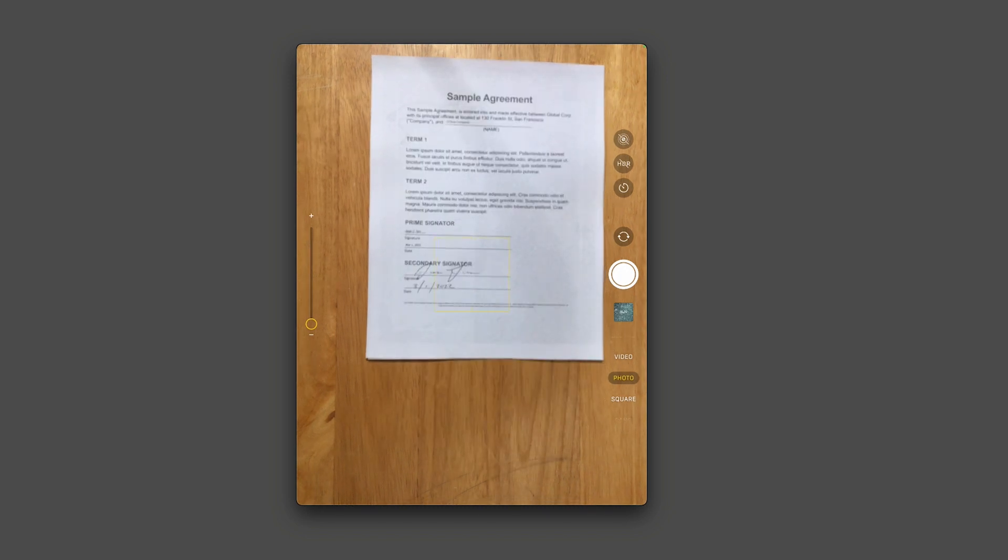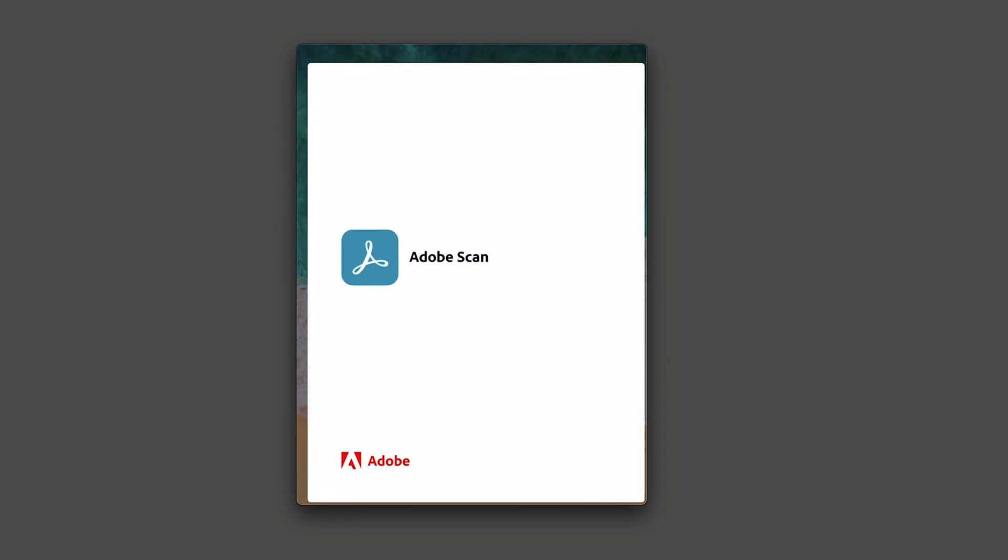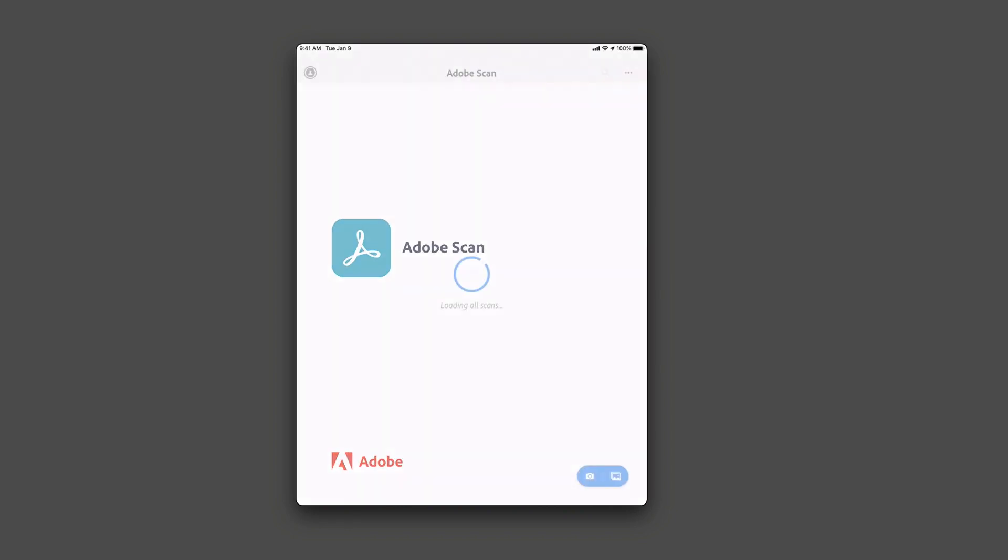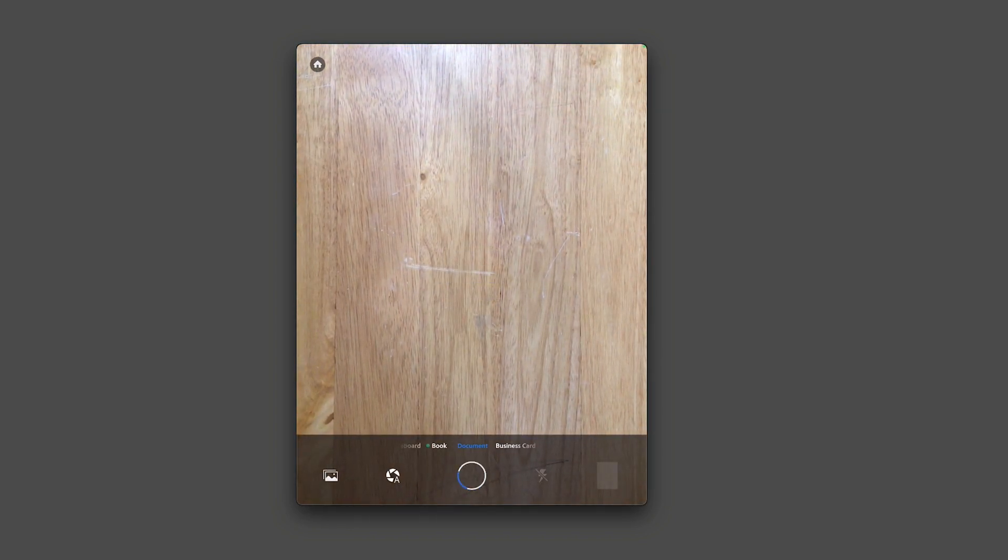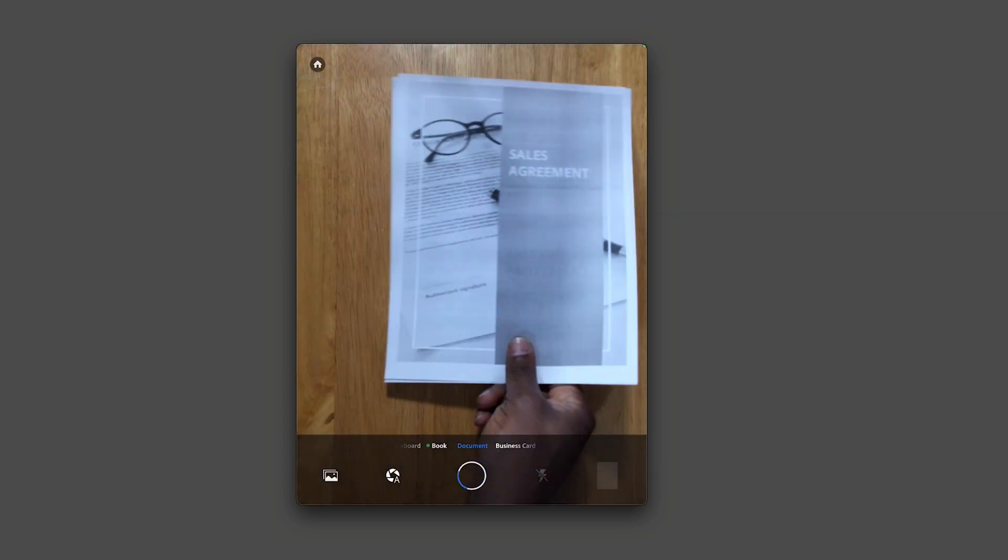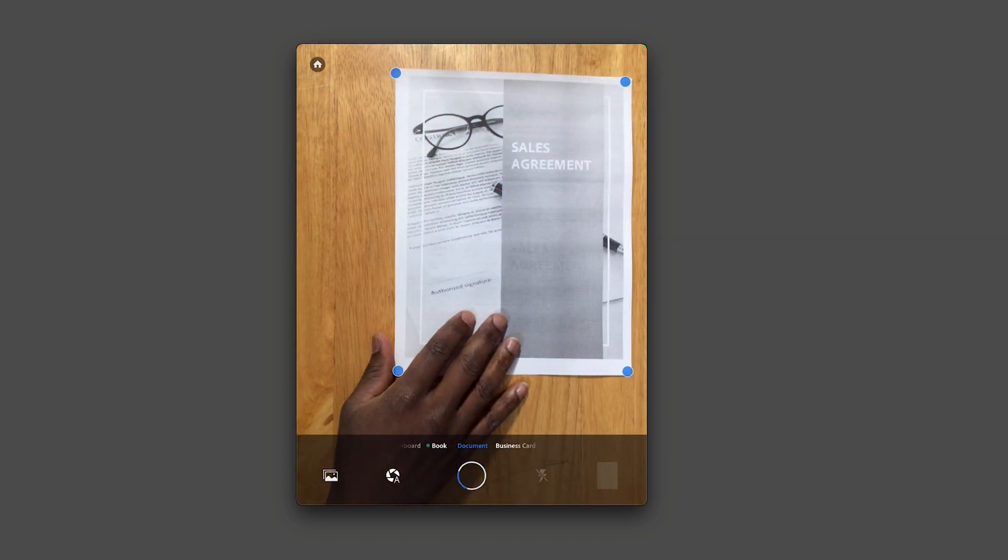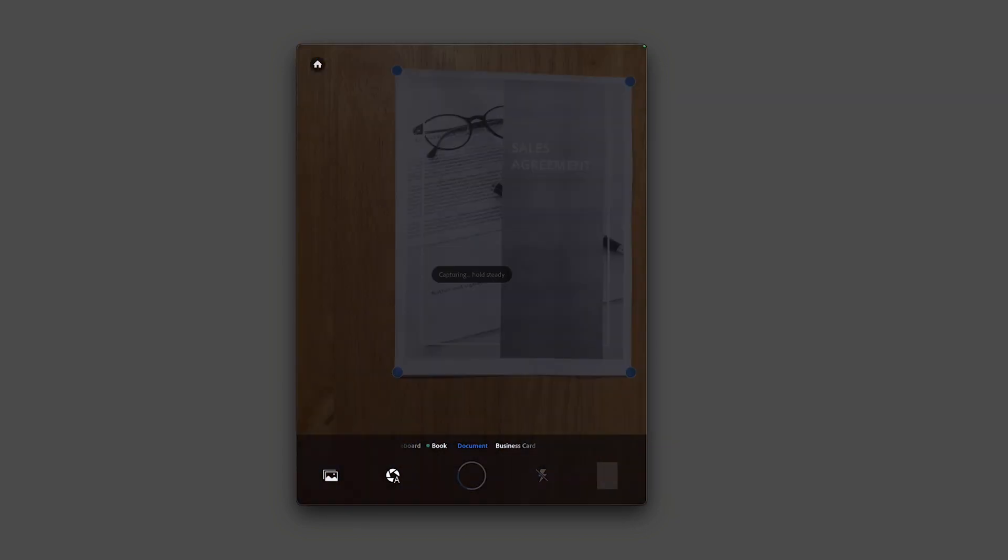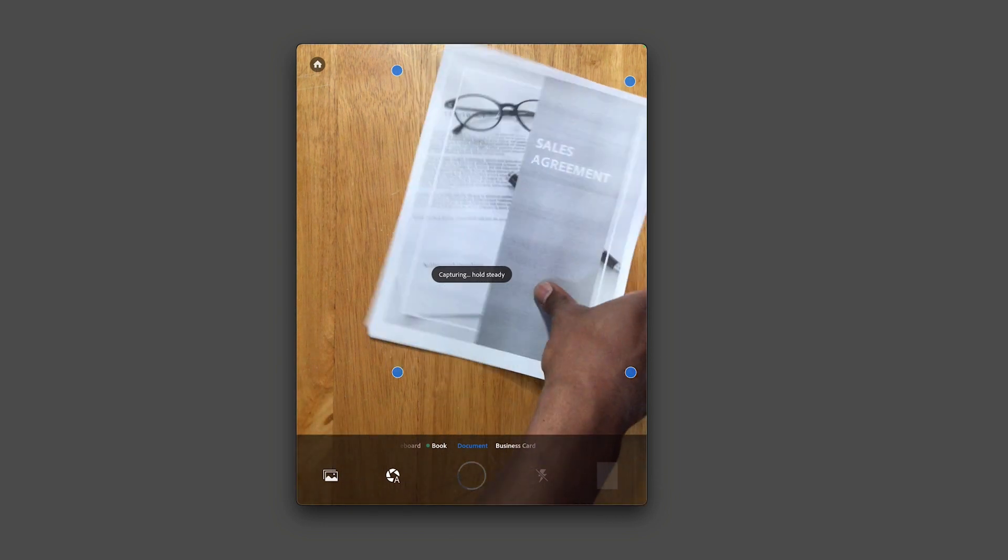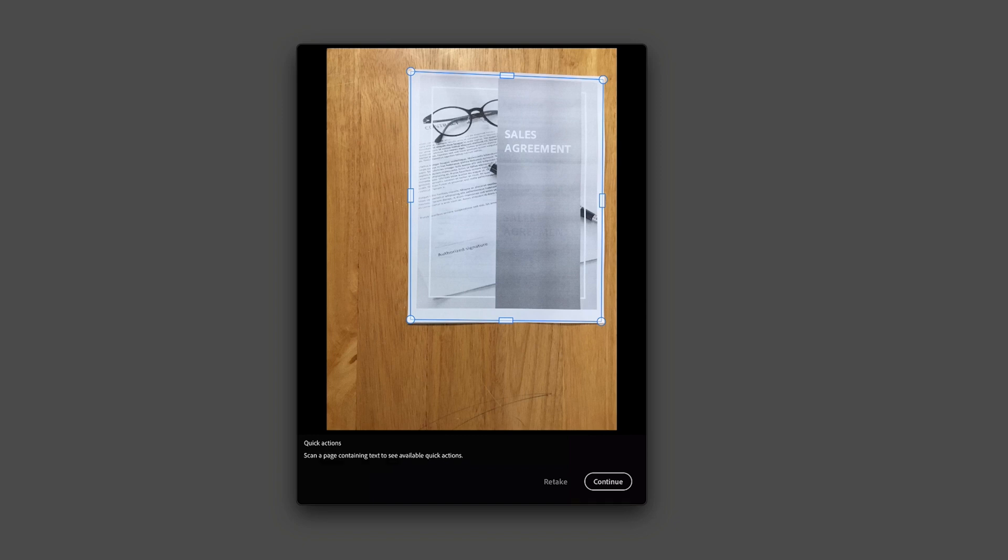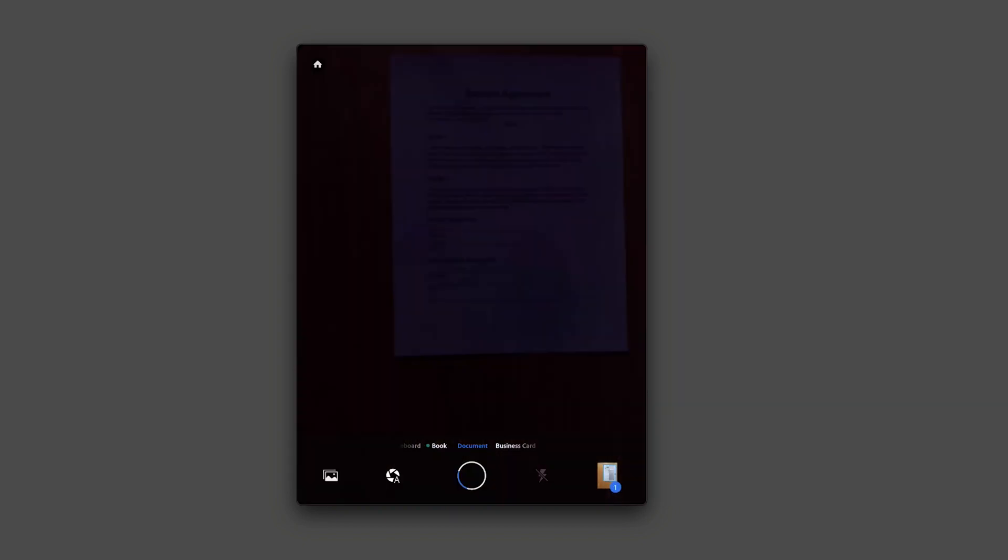So we're going to go ahead and launch Adobe Scan. And I want to scan both pages. So here's the first page. That just scanned. And then I want to scan the second page. So I'll hit continue. And now it's going to scan the second page.